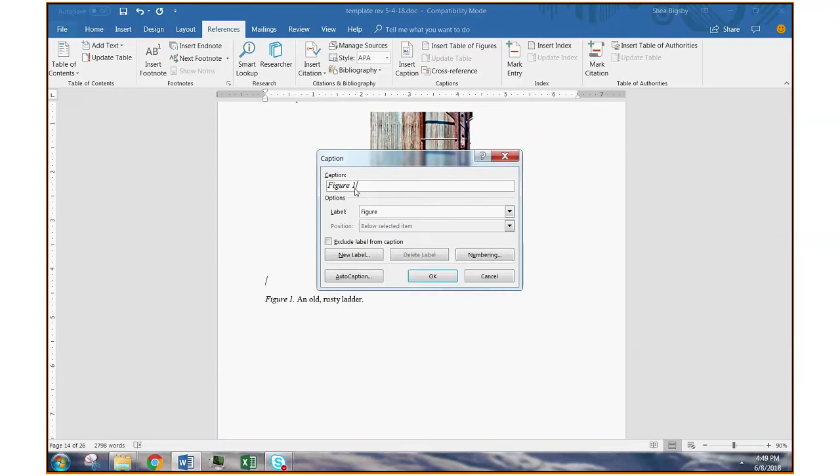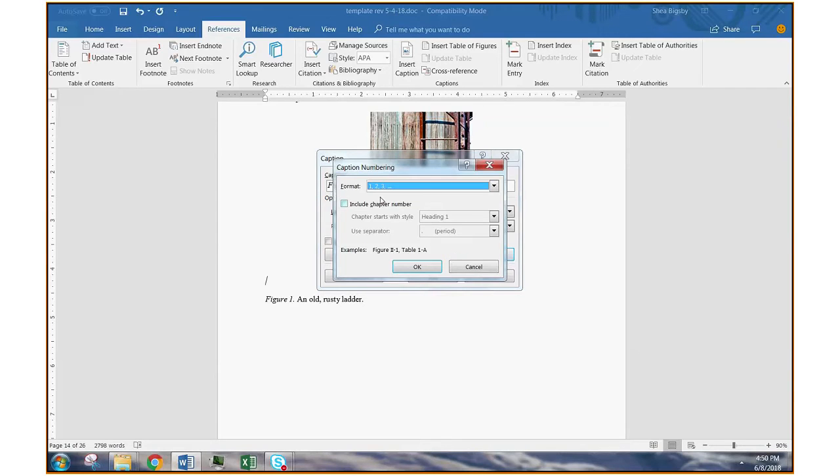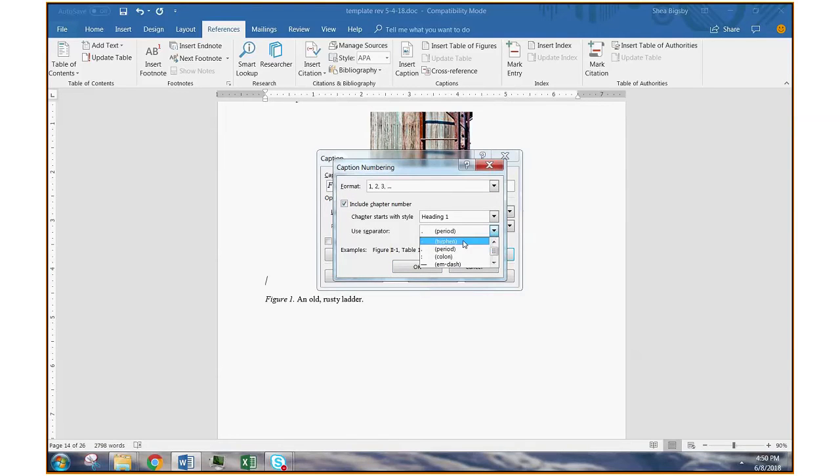And by default, it's going to continue the sequential system. But if you see here under numbering, you can choose to include chapter number. And then you can choose what the separator is. It can be a hyphen or a period. The period is perhaps more common, but the hyphen could work as well.